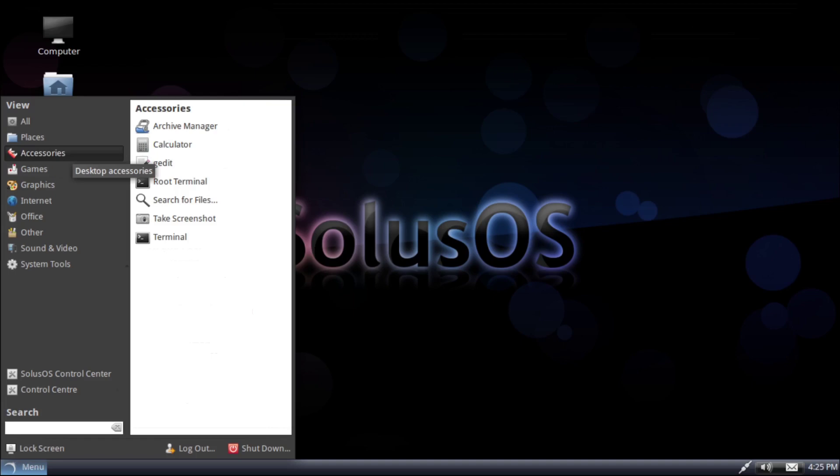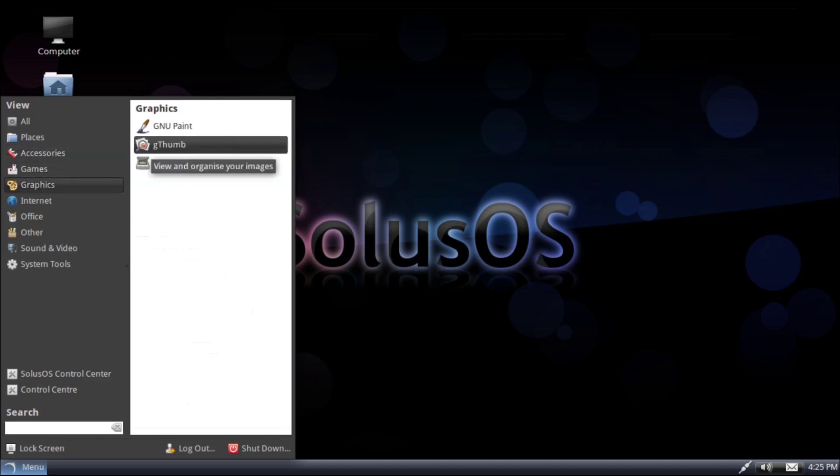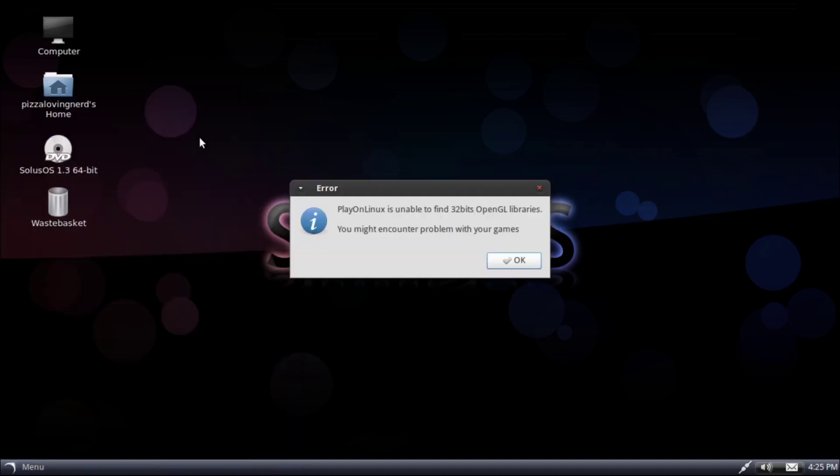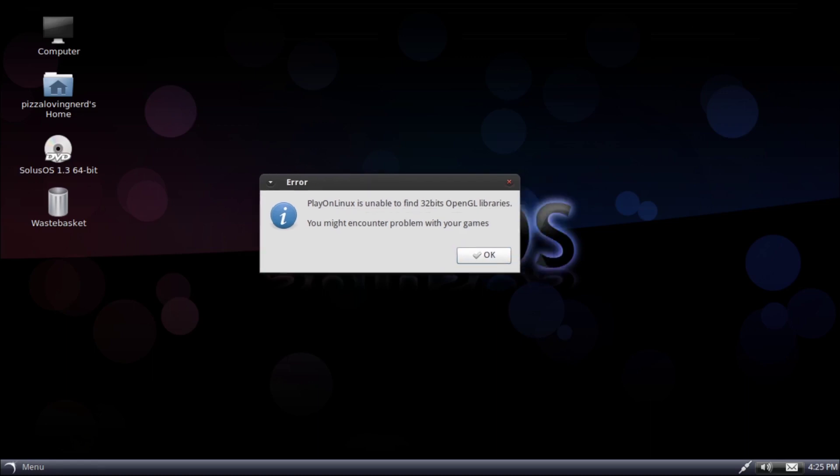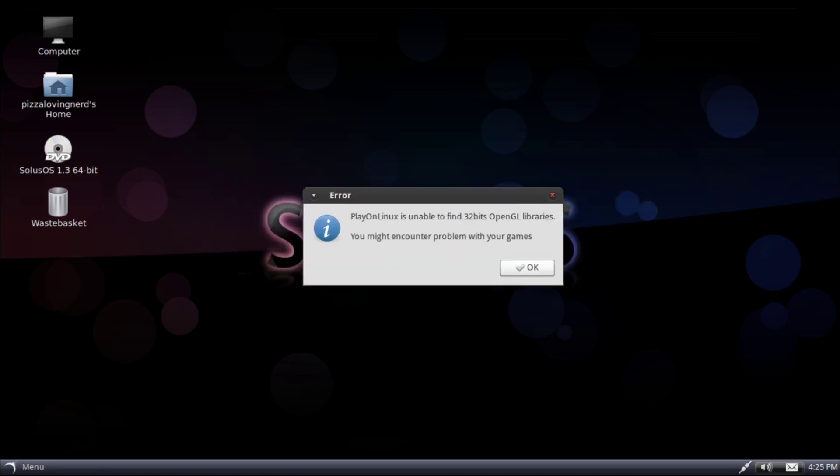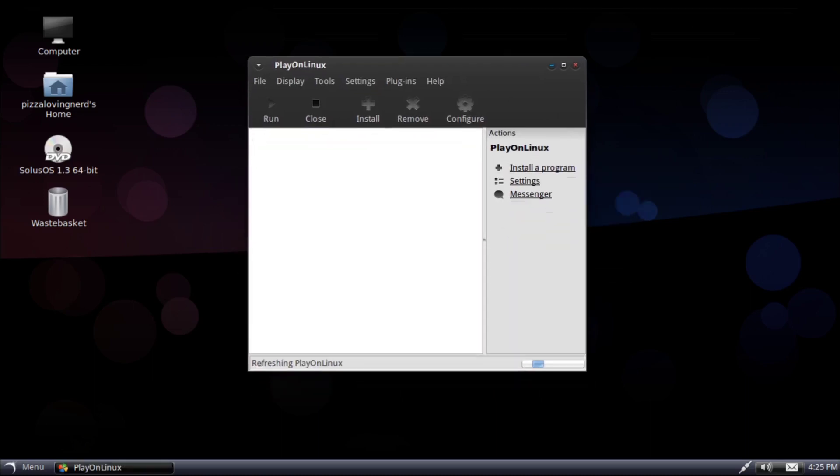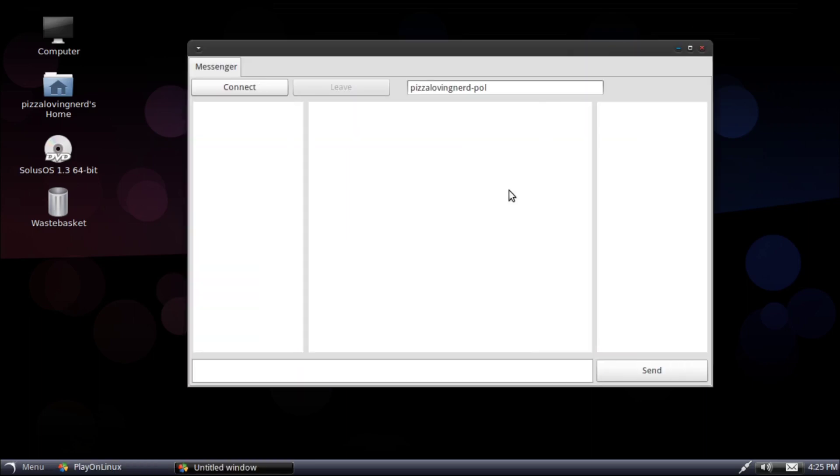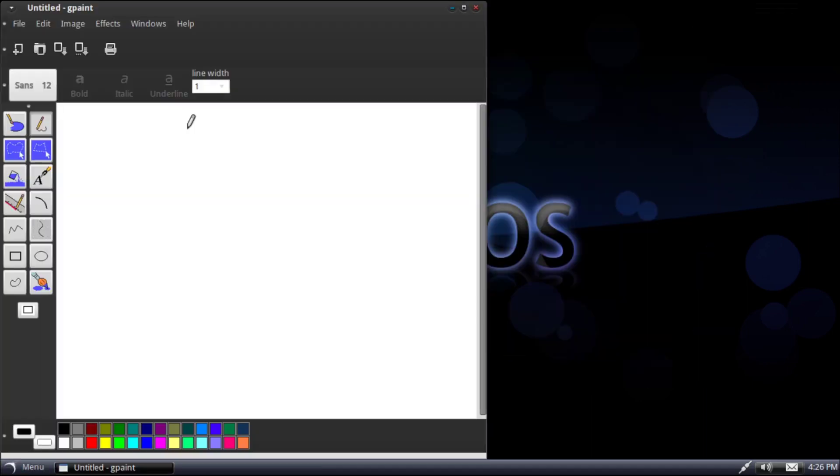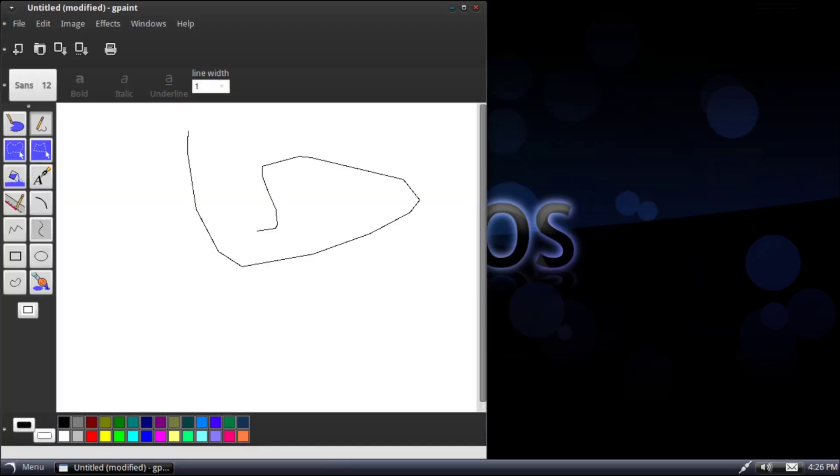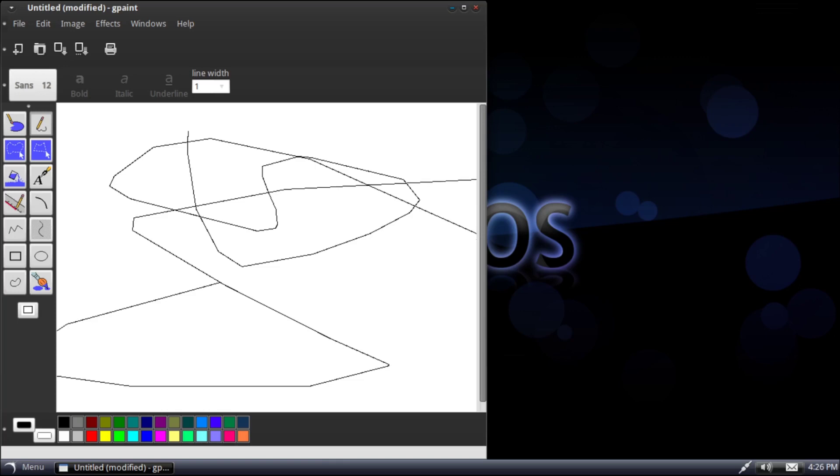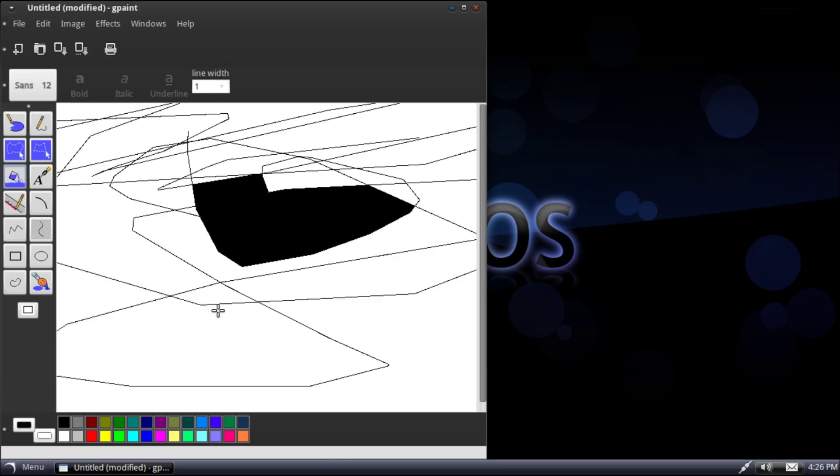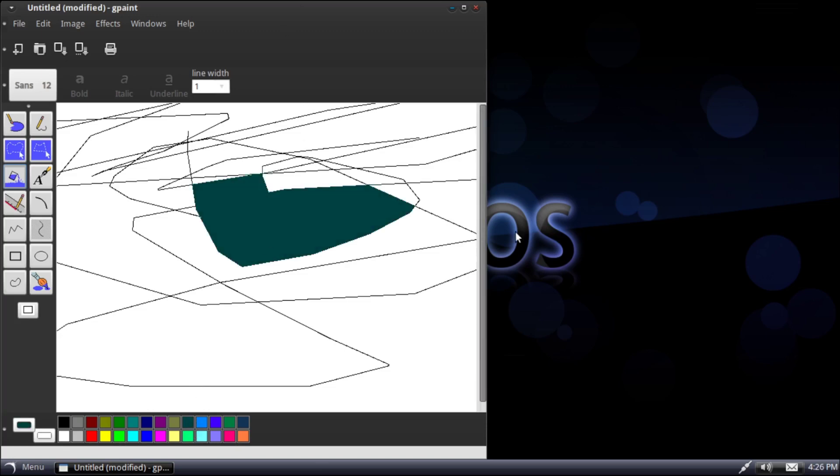Let's see what's pre-installed. So, we have Play on Linux pre-installed. This is kind of like an easy wine manager. It doesn't even work out of the box, unfortunately. Oh, I guess it does. Okay. What's this messenger? We have GNU Paint. This is like a Microsoft Paint clone. I remember the UI for GNOME Paint being quite different, but I could be wrong. Basically GNU Paint's like a rip-off of Microsoft Paint.